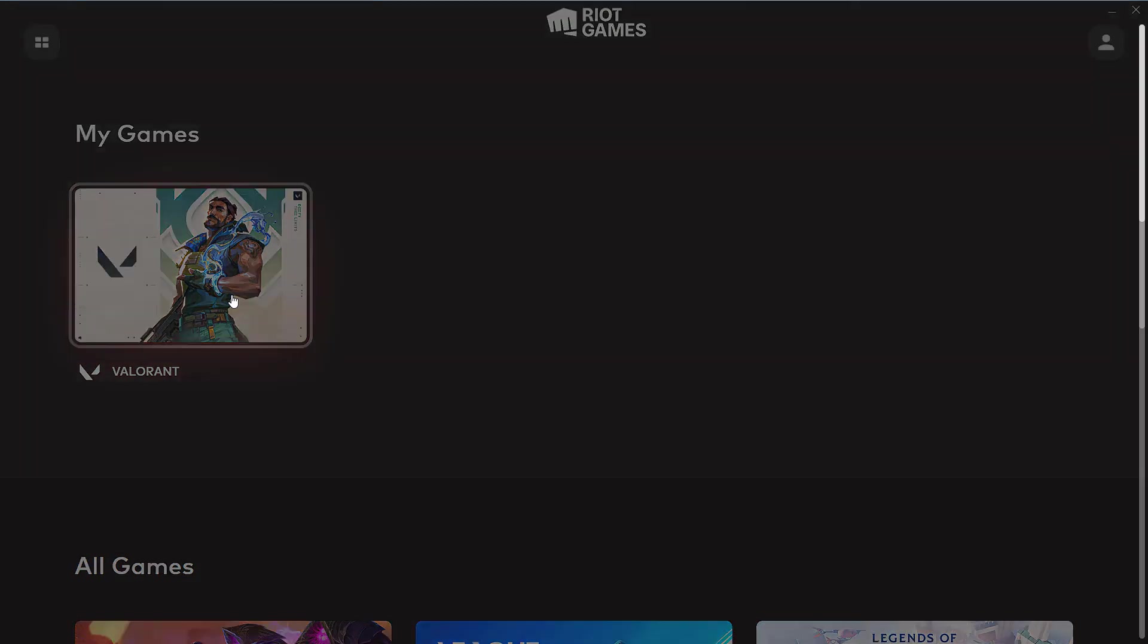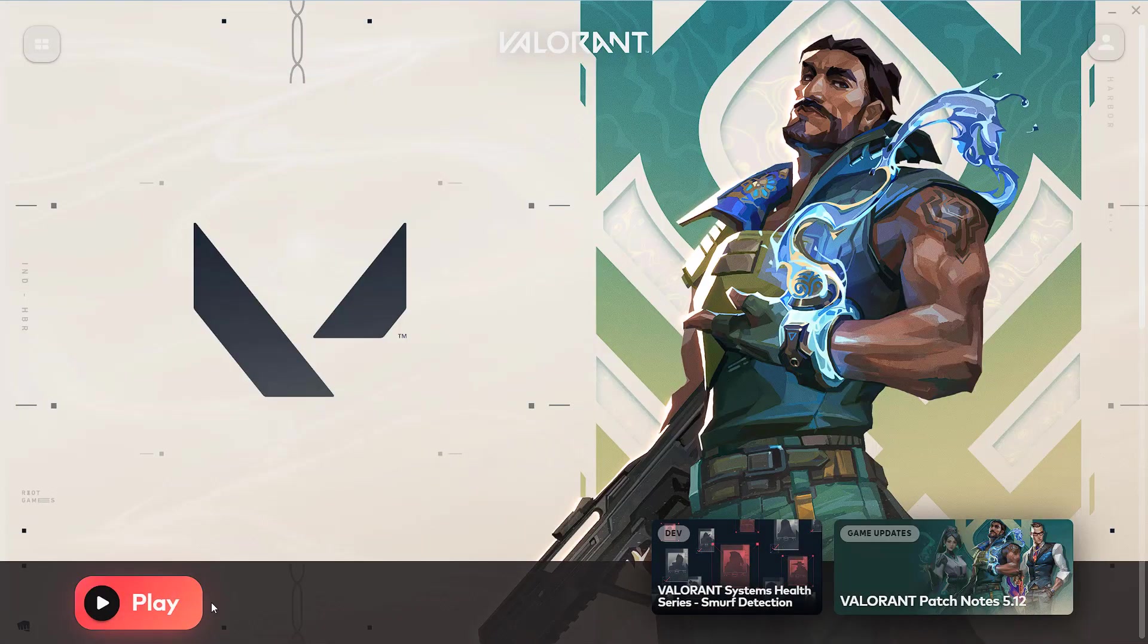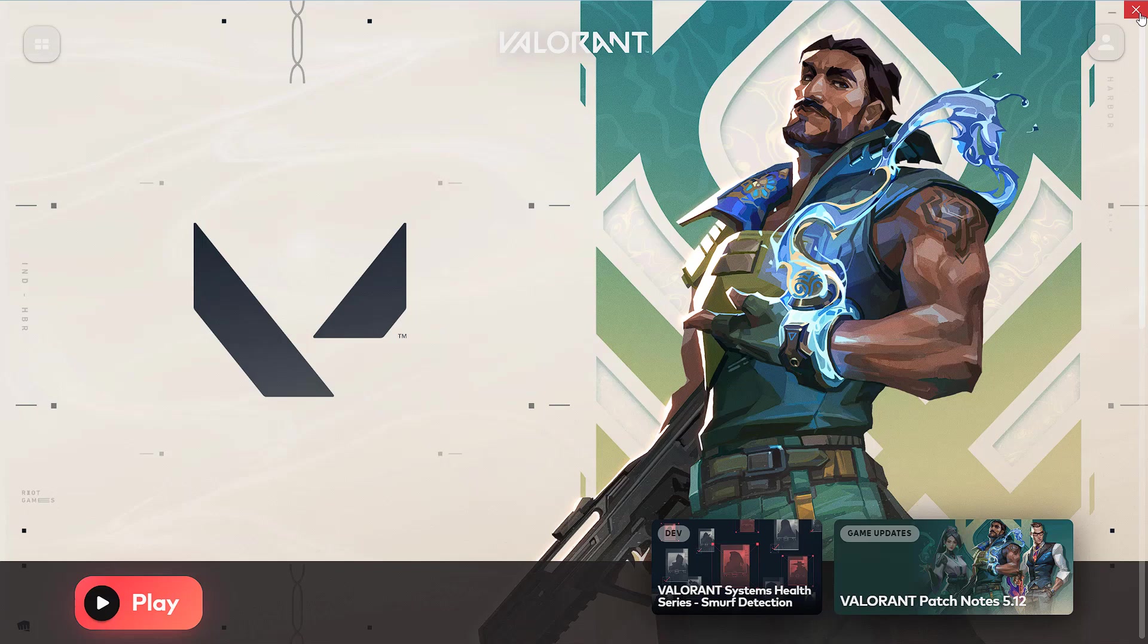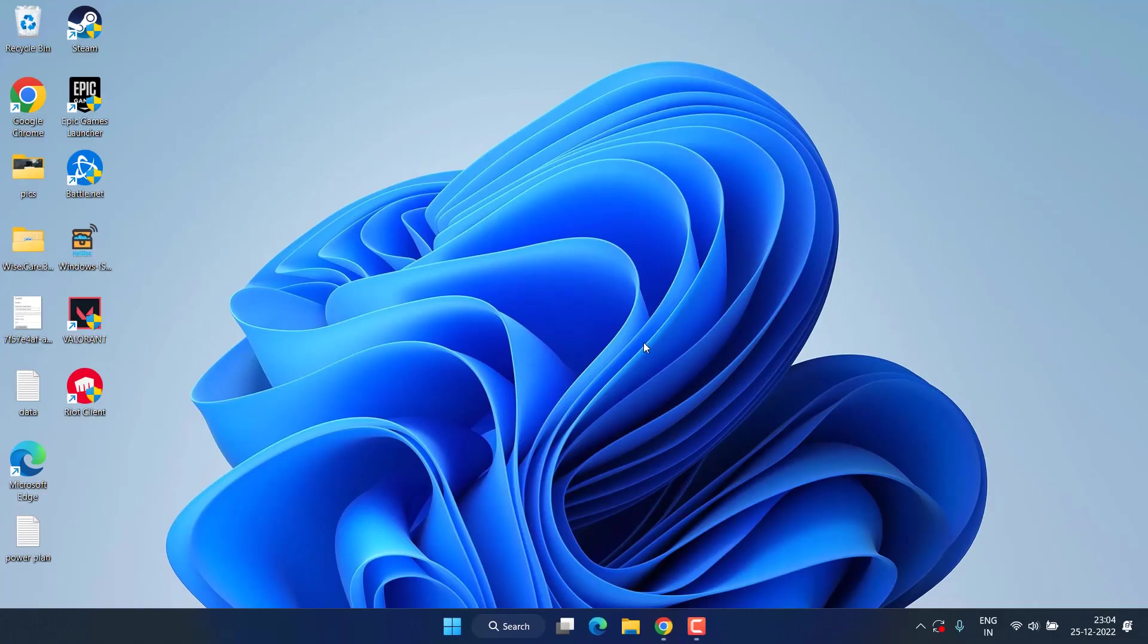After heading again, choose Valorant and check if the stuck update is fixed out or not. This is just a tip, however it works out for many of the users so don't forget to try this one.